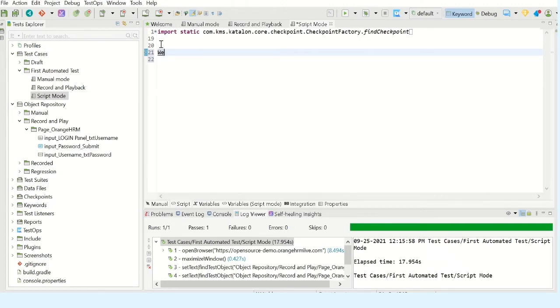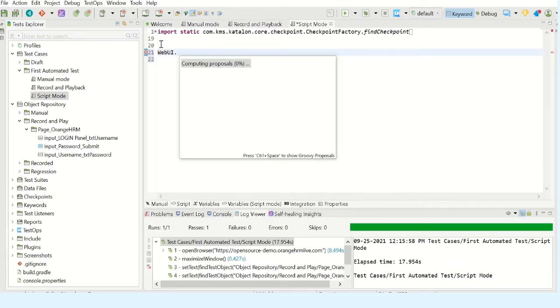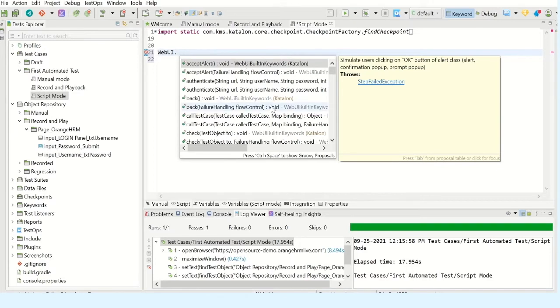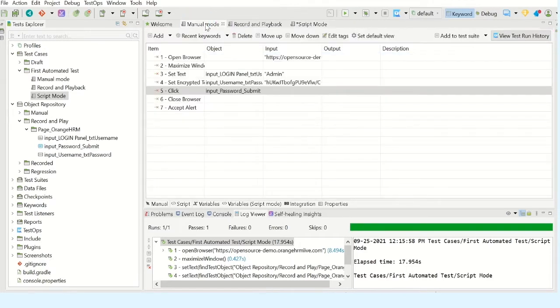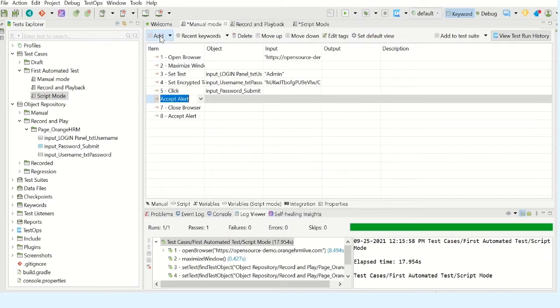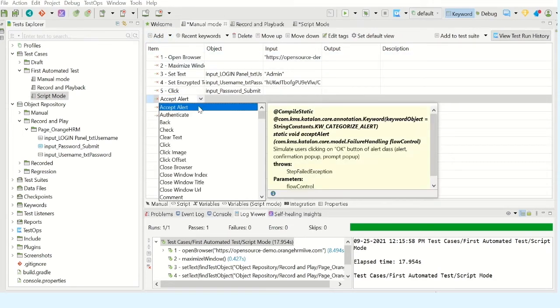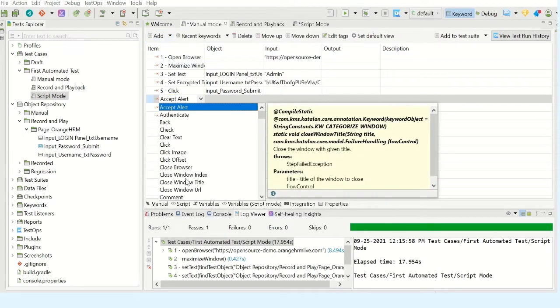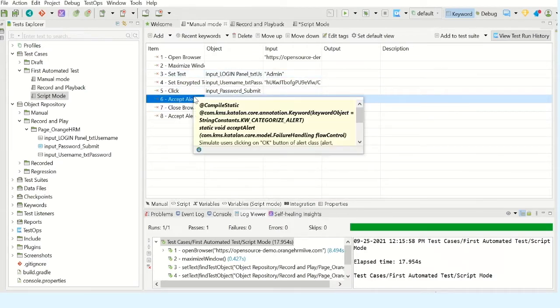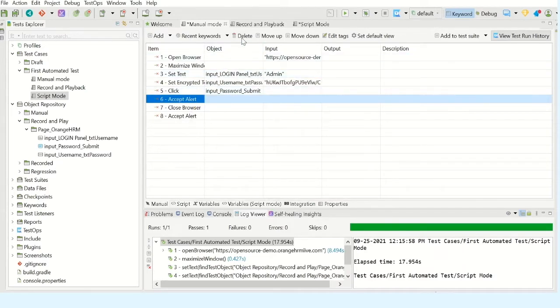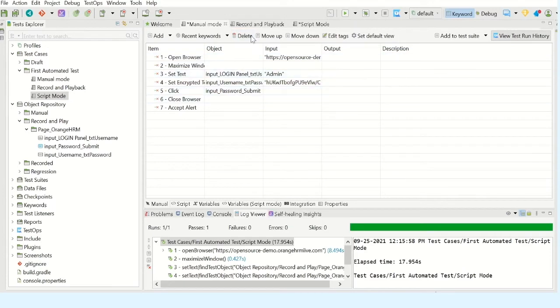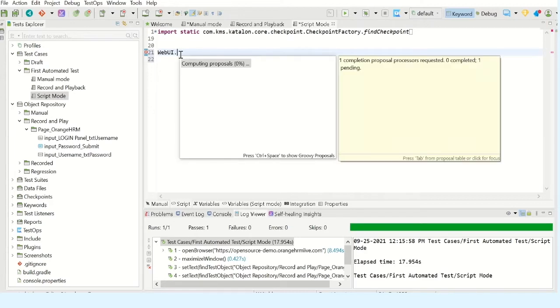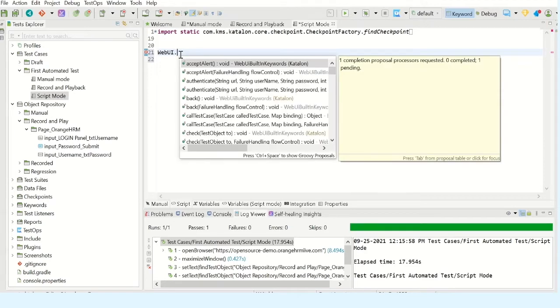The class which is WebUI - press dot. It is going to give you access to a lot of keywords or methods. This is something similar to what we have seen in manual mode. When you click on add button it will give you a list of keywords which you can start using to automate the application. After typing dot it is going to give you a list of keywords. Now let us start automating the application quickly.